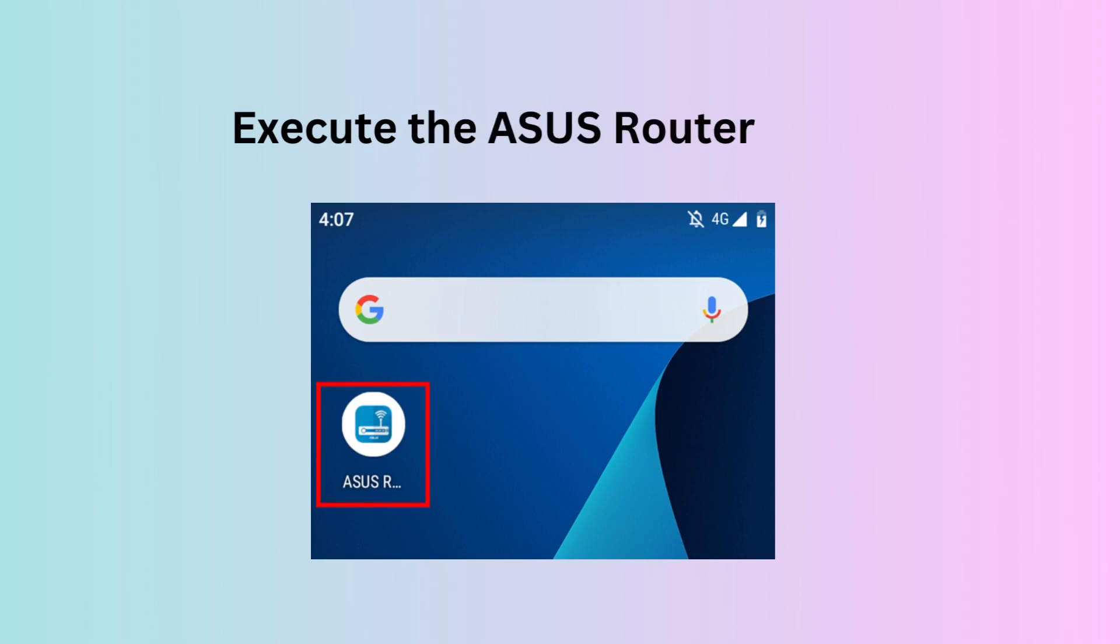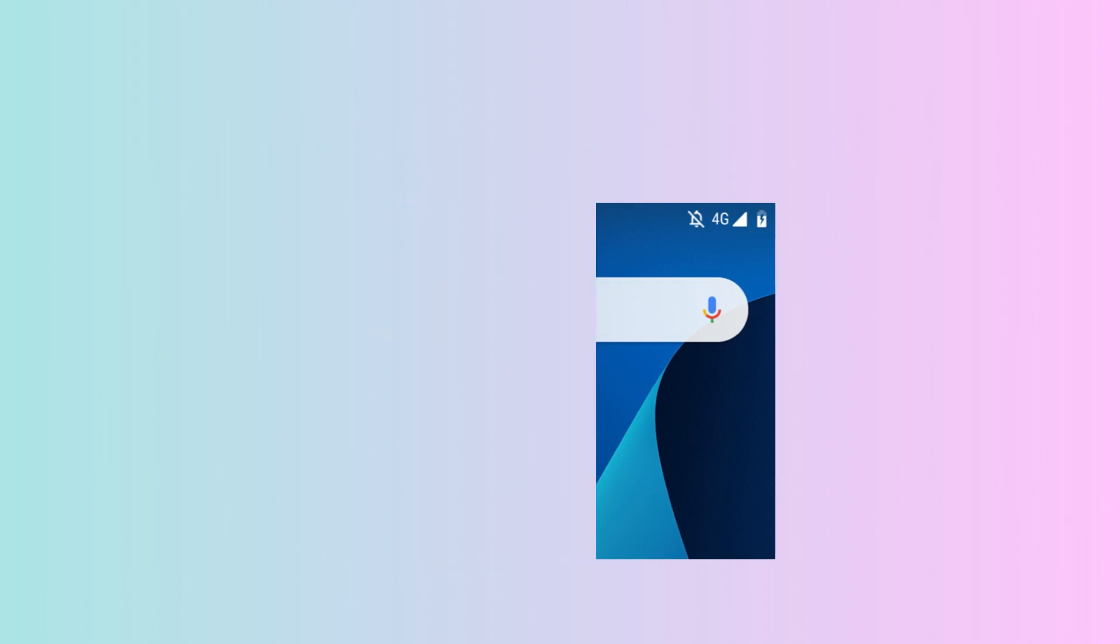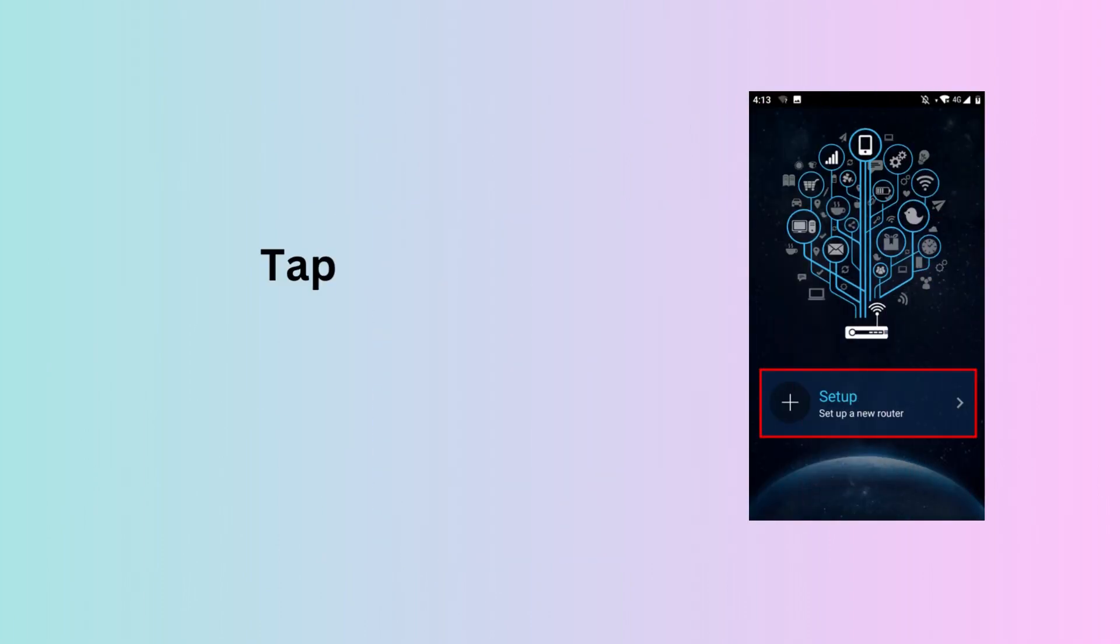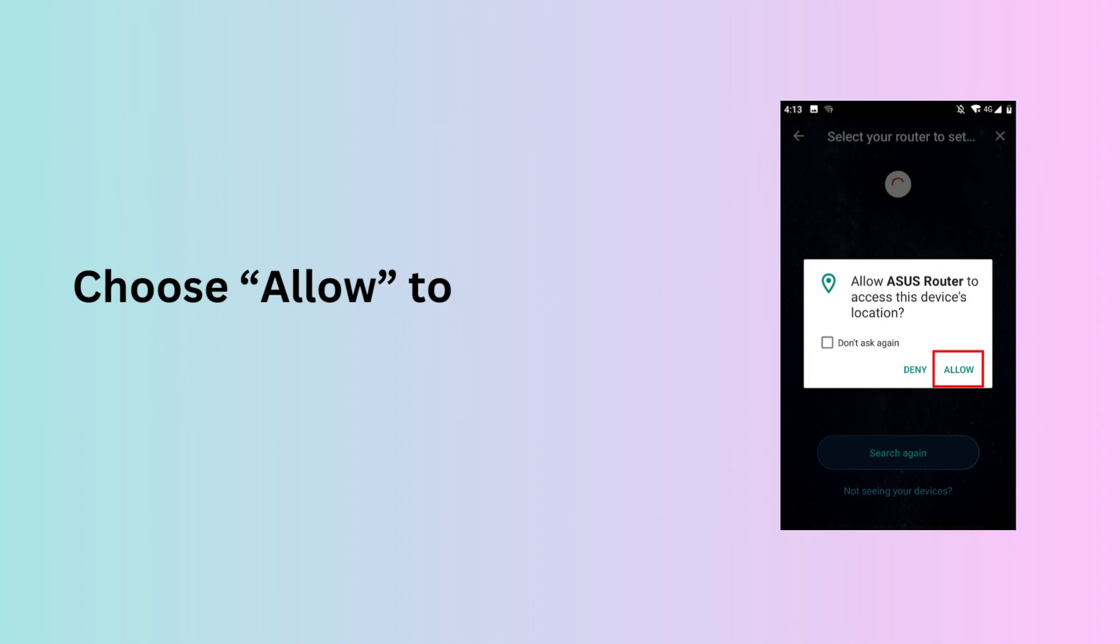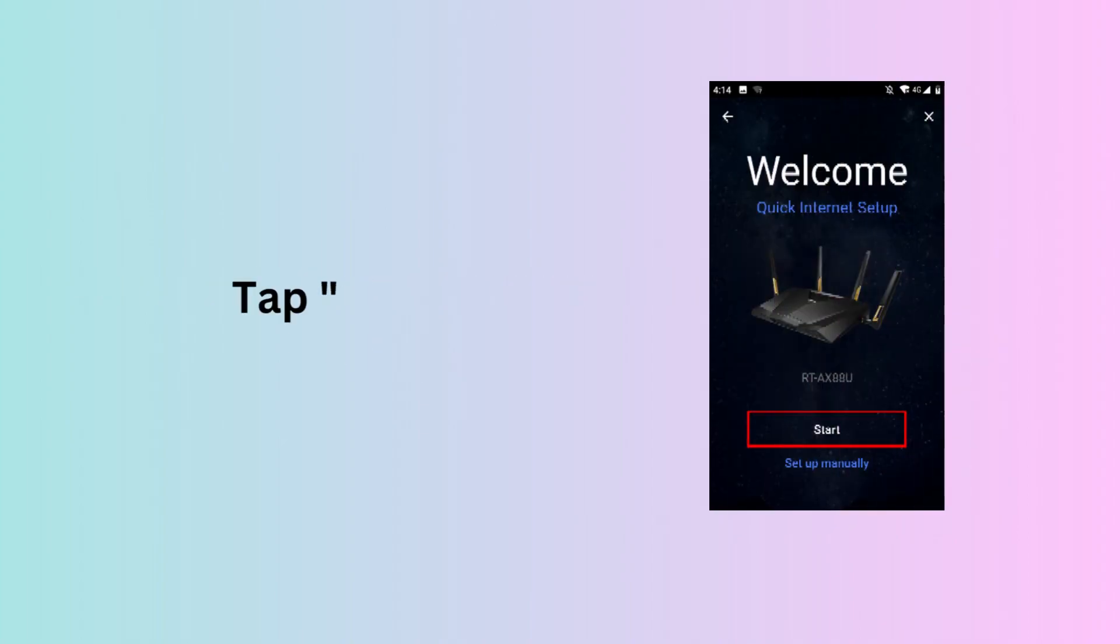Execute the Asus Router App. Tap Setup. Tap Asus Router. Choose Allow to proceed the setup. Tap Start.